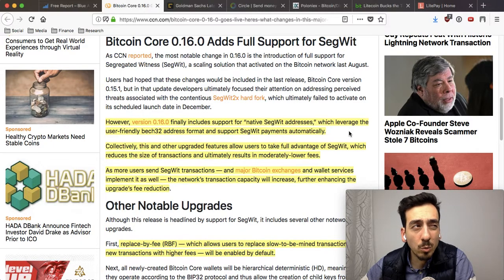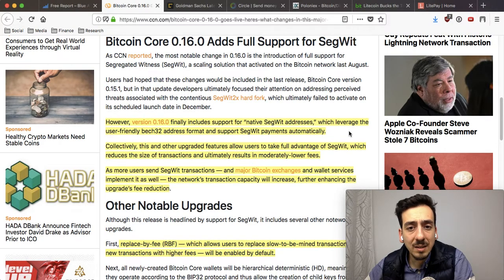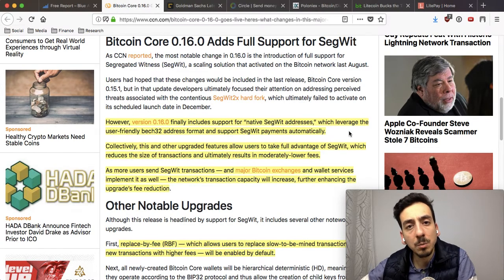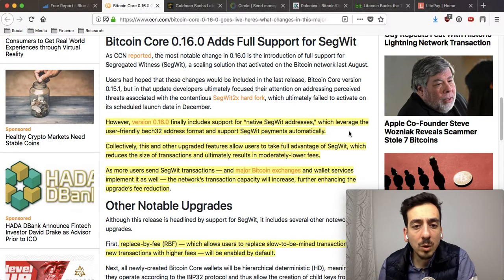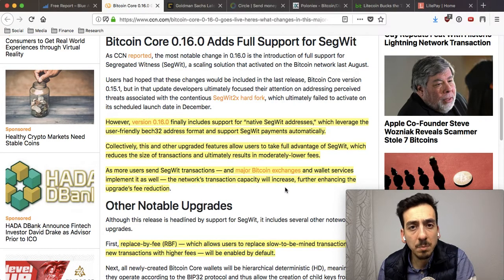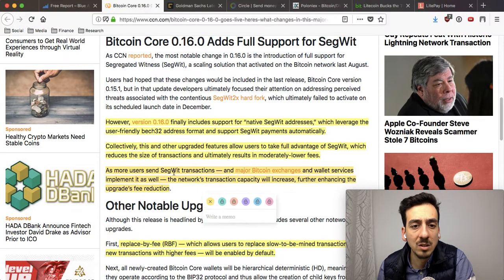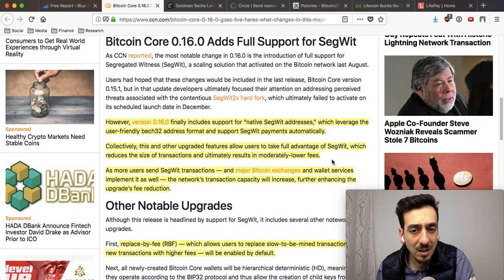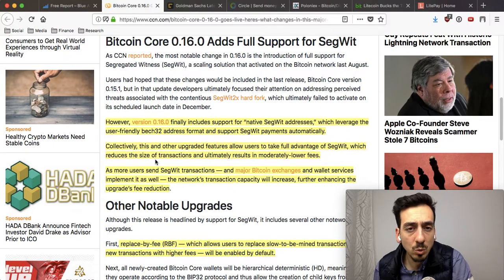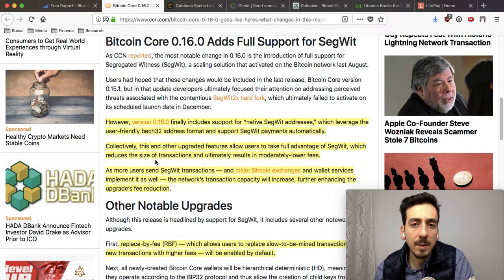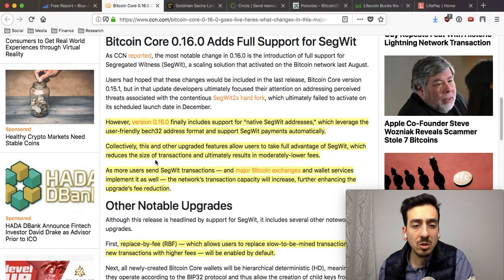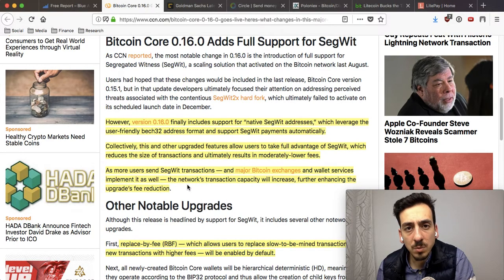Previously, SegWit support had been announced by the Bitcoin Core group around end of October, beginning of November. But since the SegWit2x issue came up, they weren't really focused on making this available to the entire core platform. Now, with Bitcoin exchanges such as Coinbase and Bitfinex actually adopting SegWit transactions, we will see SegWit coming across the entire Bitcoin network. SegWit basically reduces the size of transactions, resulting in lower fees — great news for end users.